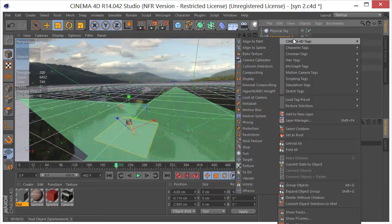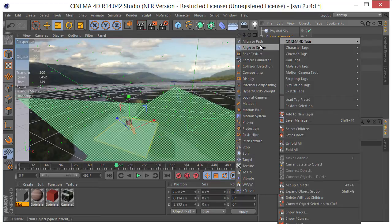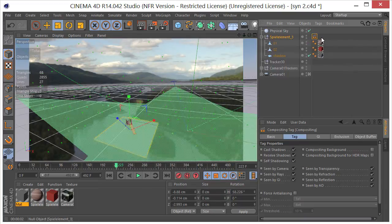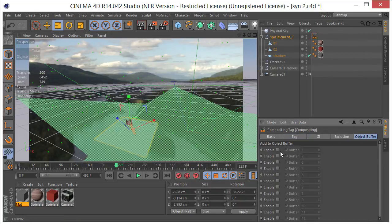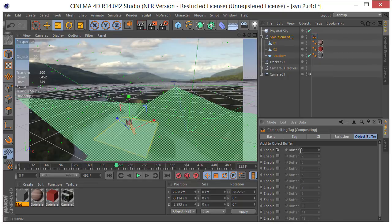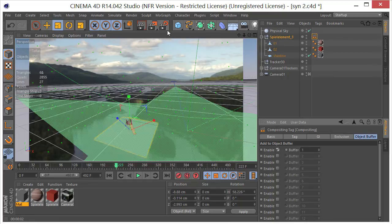Next I want to come over here and right click, go to Cinema 4D tags and go to compositing tag. Let's click on the compositing tag, select object buffer, and I will enable object buffer 1.